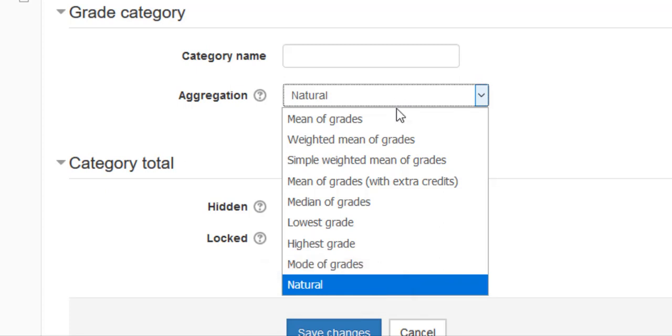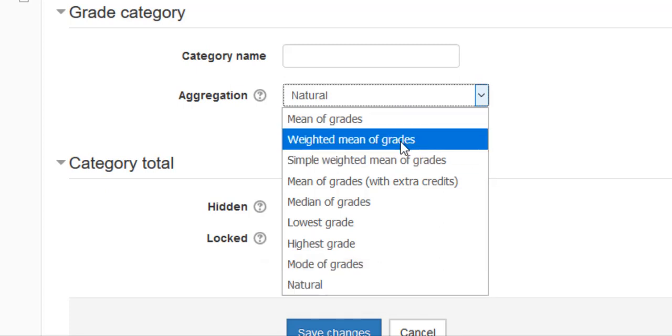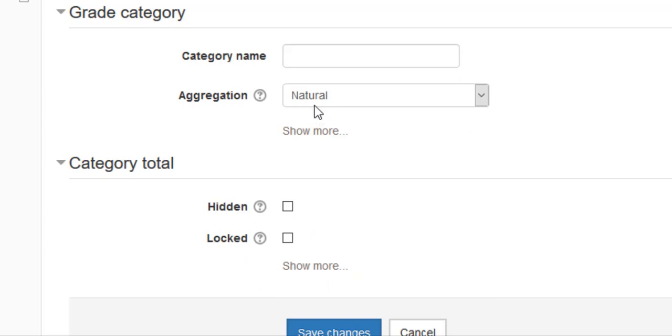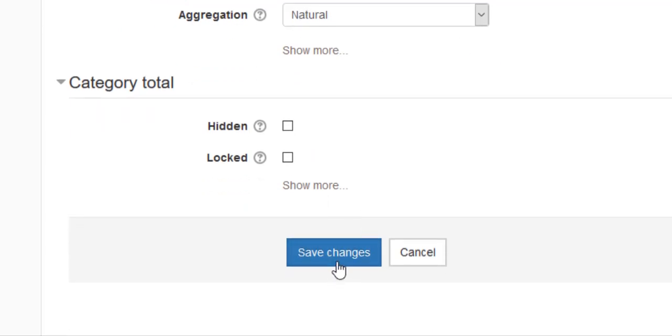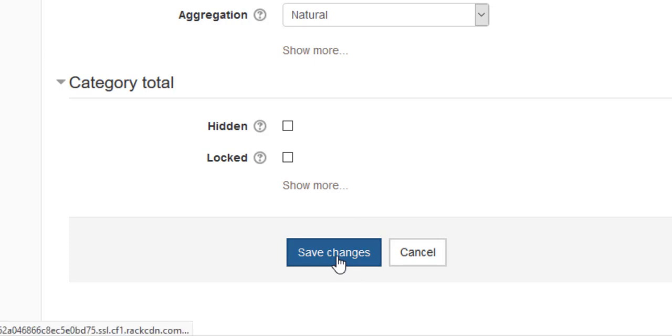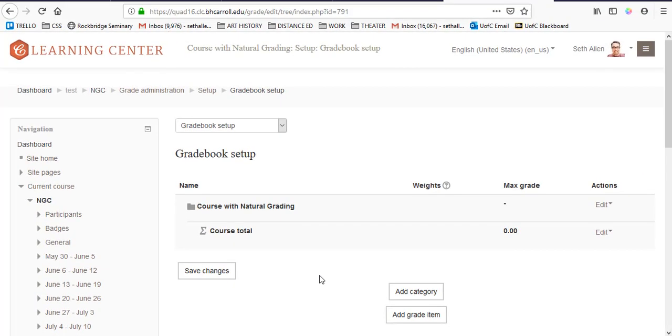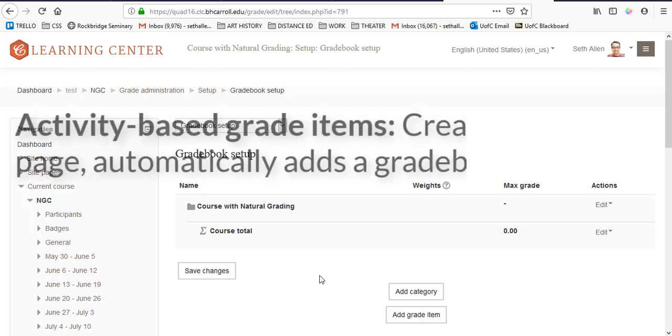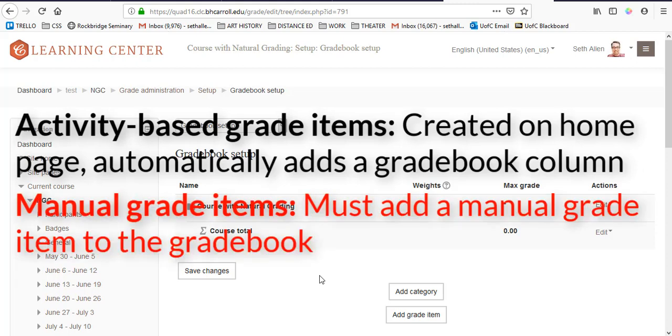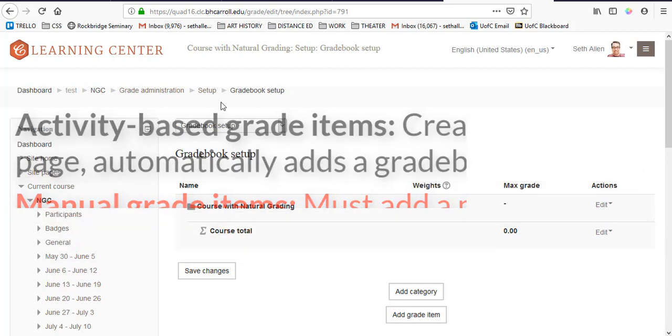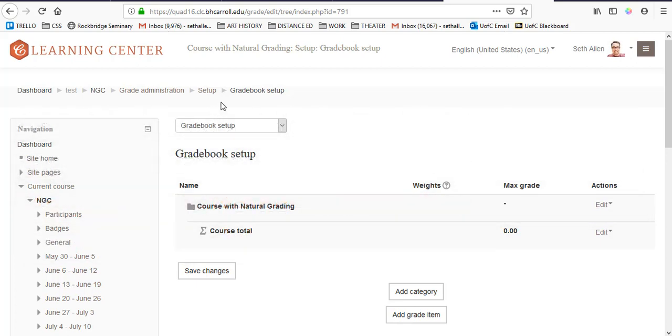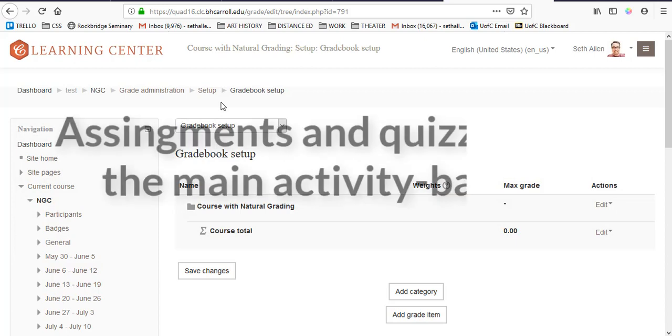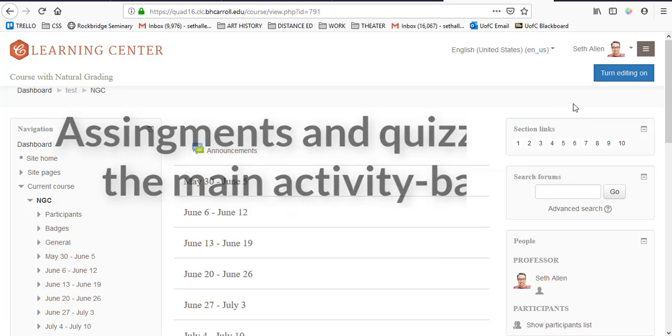In the last video, I showed you how to set up a gradebook with weighted mean of grades, but in this video, we're just going to stick with the default, which is natural. Now I'm going to click save changes, and I can get started setting up grade items. As you might recall from the last video, you have what are called activity-based grade items, such as tests and assignments, that when you create them from the course homepage, it adds a gradebook column automatically to your gradebook. There's also manual grade items, which you manually have to create a column in the gradebook and enter the grade. In this course, we have two exams. Being activity-based grade items, I have to go to the course homepage and then add them.